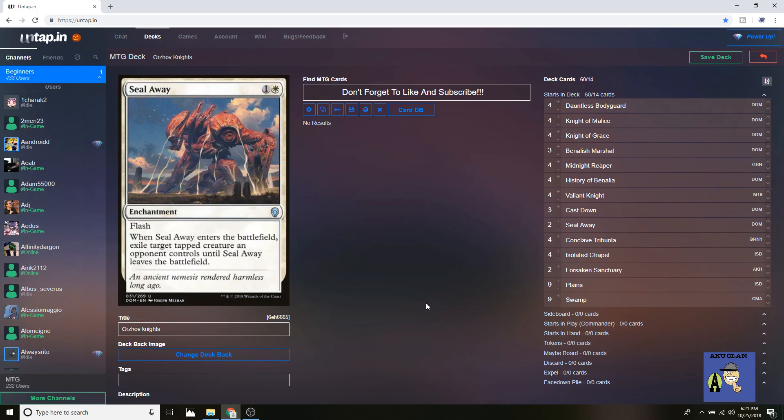Welcome everybody to my Orzhov Knights deck profile for the standard Guilds of Ravnica series. Let's go right into the deck.